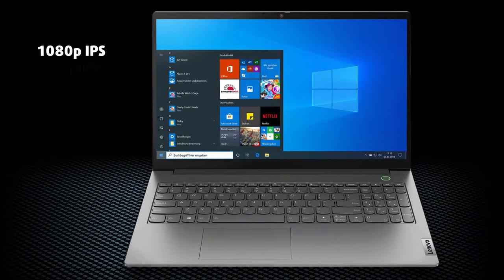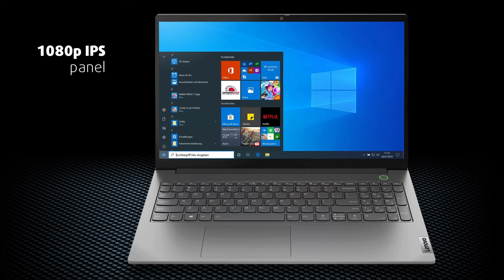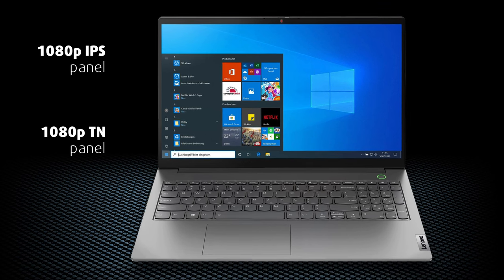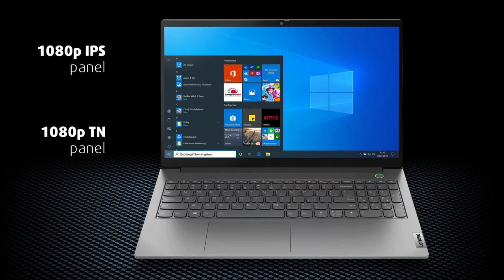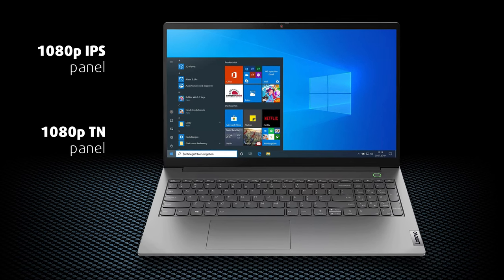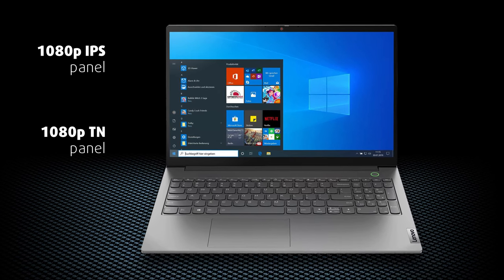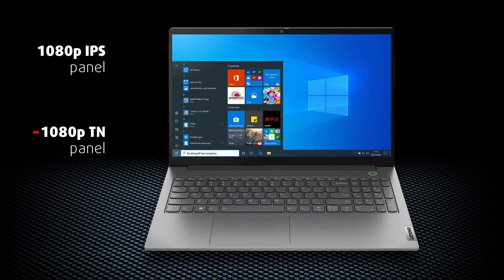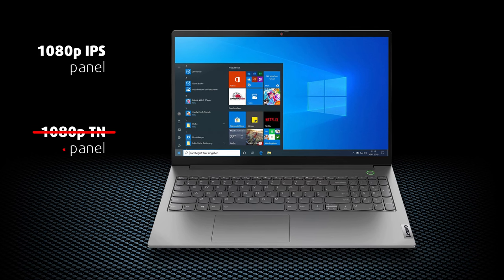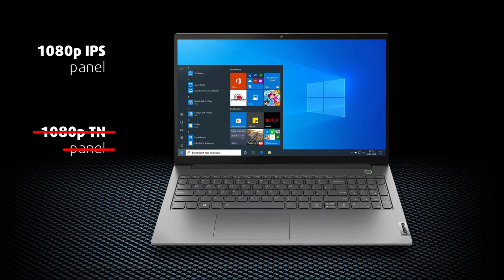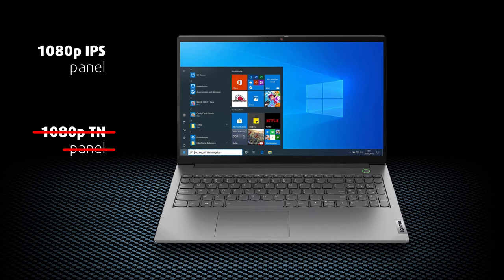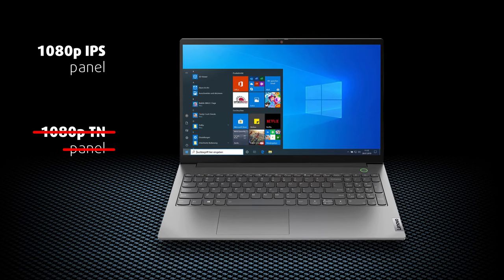We weren't expecting to see that, but this device comes with either an IPS or a TN panel with a 1080p resolution. Of course, we've chosen the IPS one and we advise you to do the same.